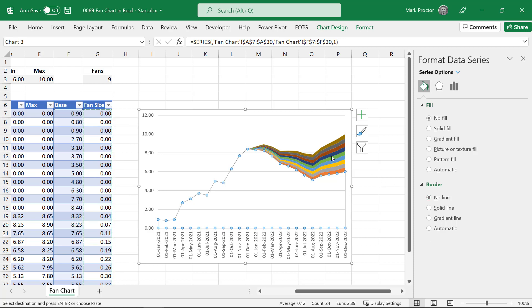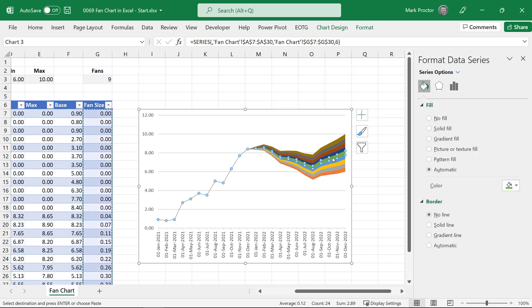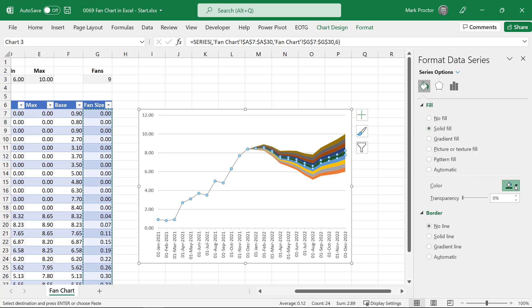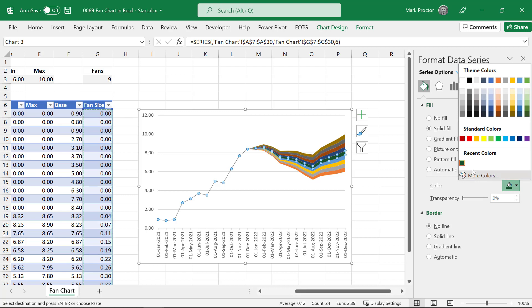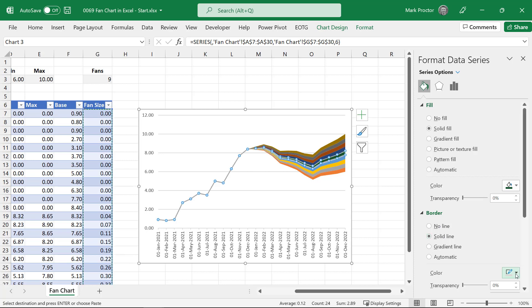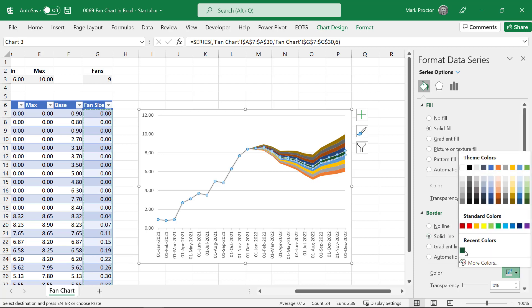Then I want to select the middle value within the fans. So we've said nine fans, which means there's four on top, four below and one in the middle. For that, I'm going to select a solid fill. The colour I want to use, I've selected. And I also want a solid line using the same colour.